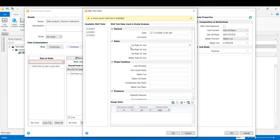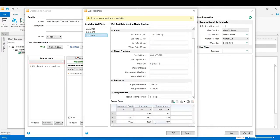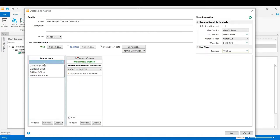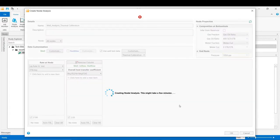Then check the box to use the well test data and click on Customize. Here we need to select one of the tests available from the list. In this example we select a date, and by selecting it you can see the detailed information and measurements available on that specific date. Click OK, and then from the list check the thermal calibration mode. In the last step we define the type of rate at the node in that test, which is the liquid rate at standard conditions with a default value of 2100 STB per day. Now click OK to start the thermal calibration.